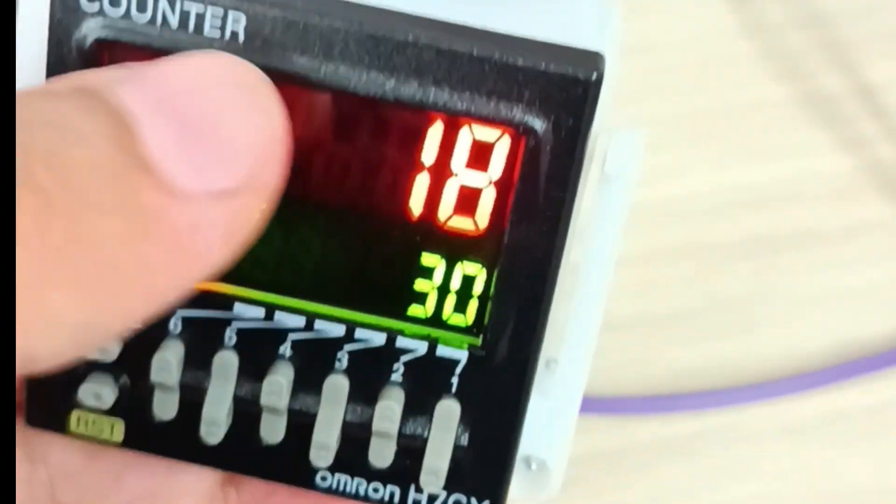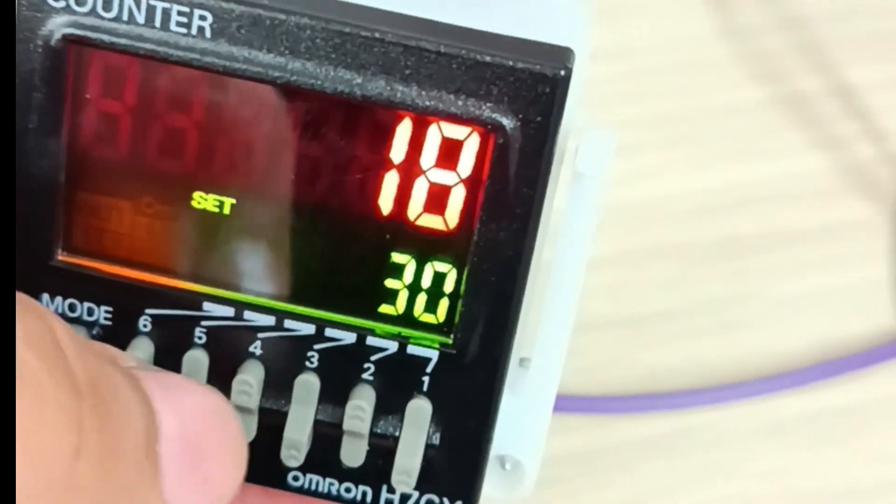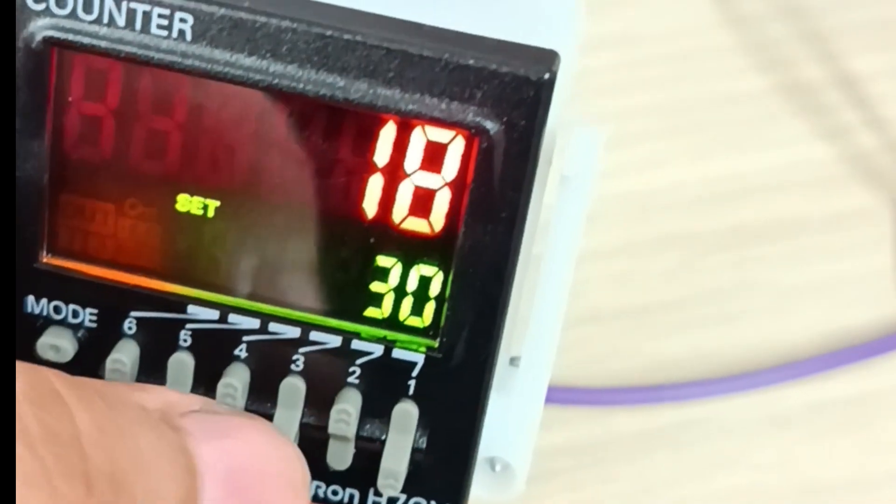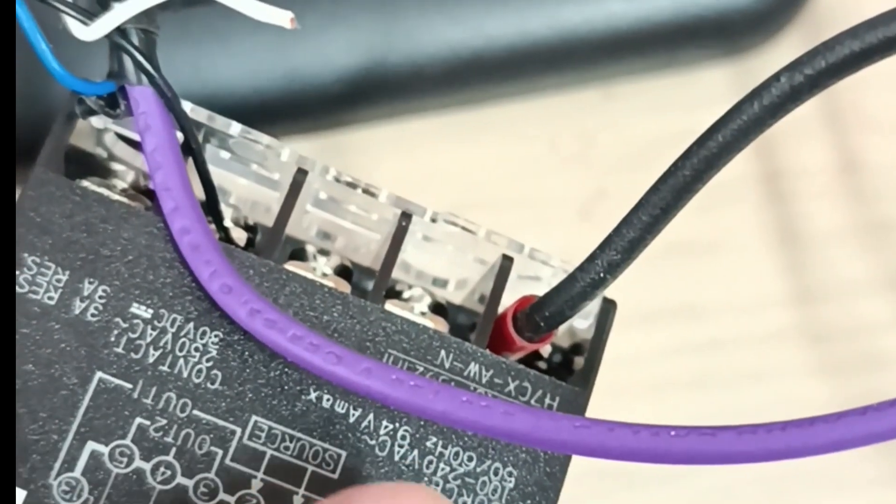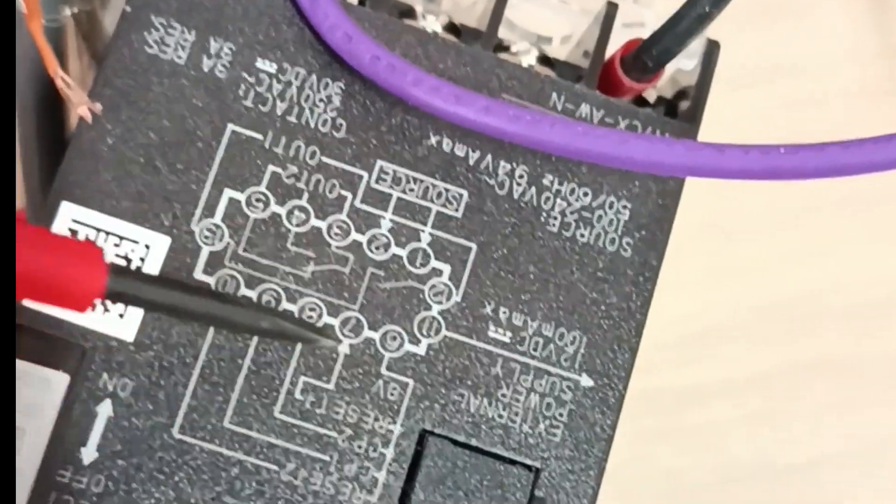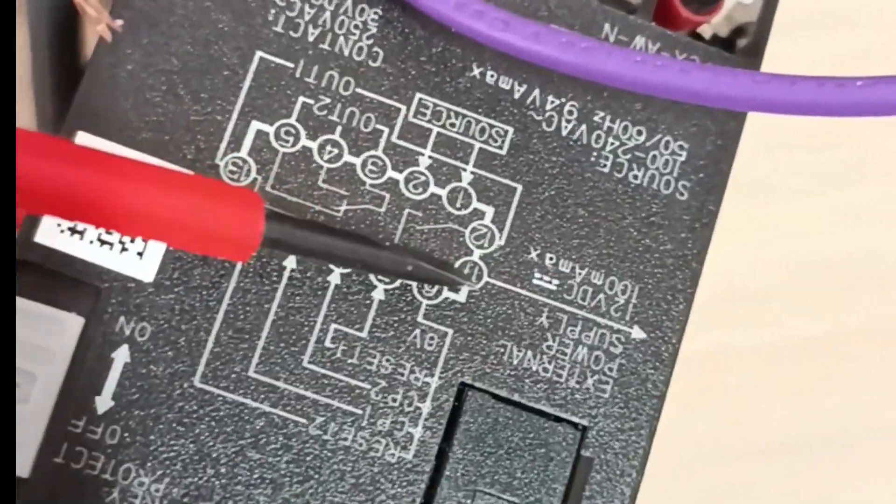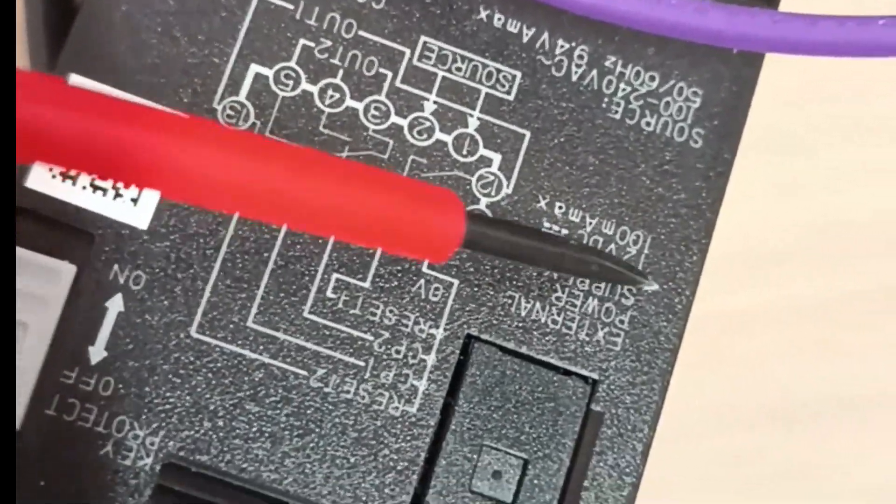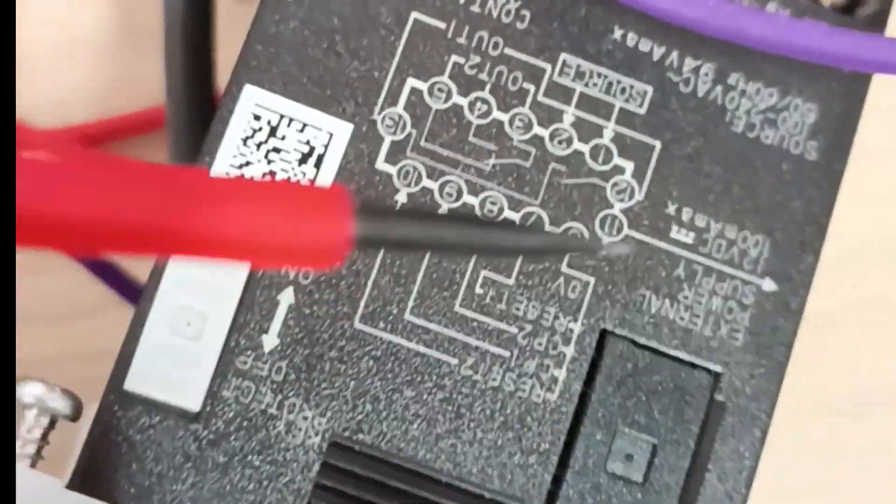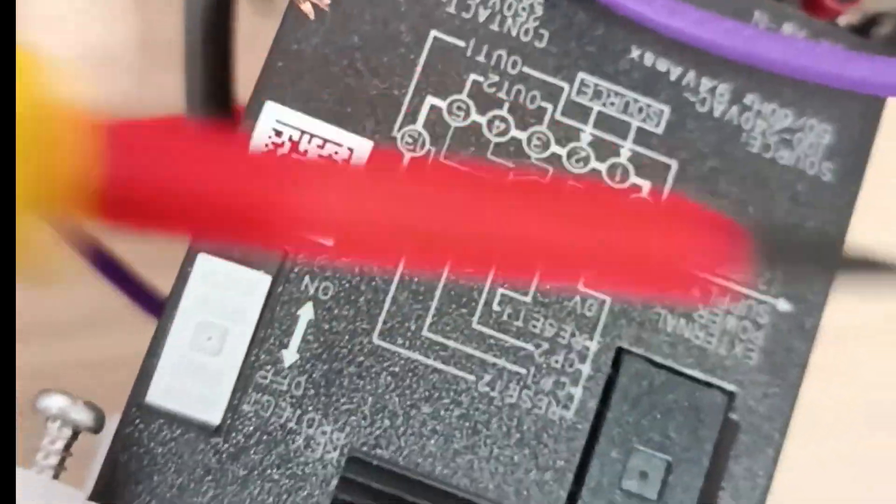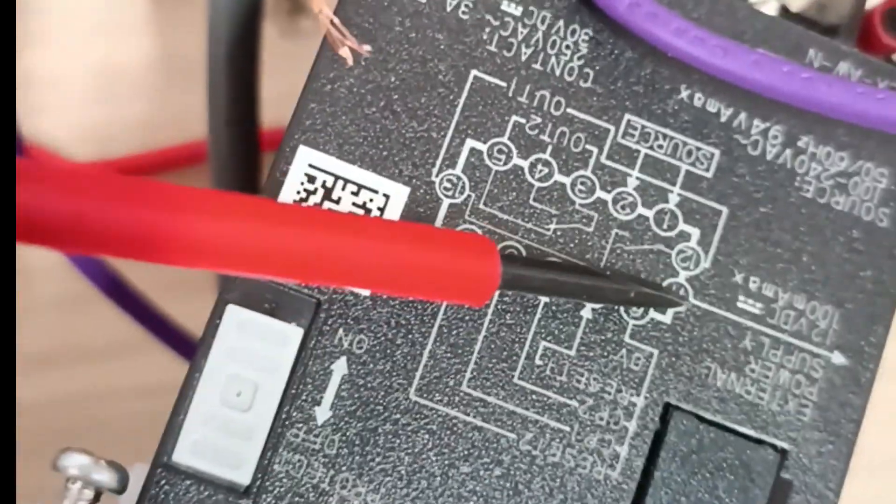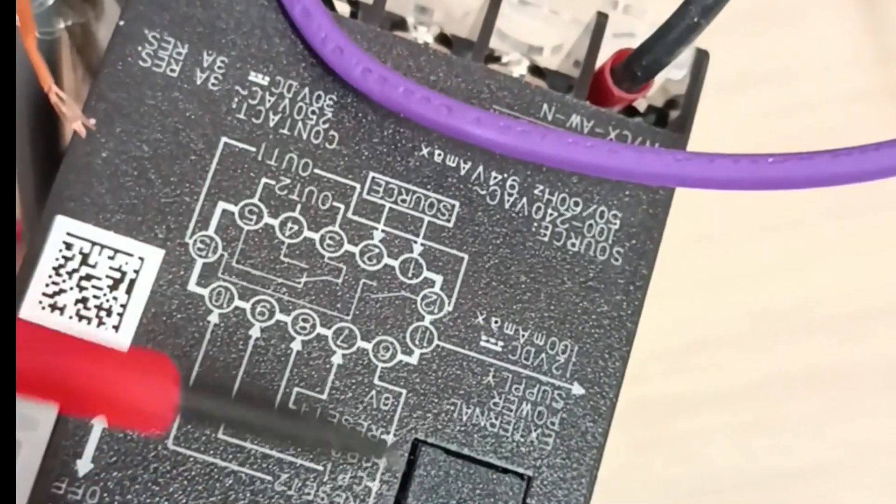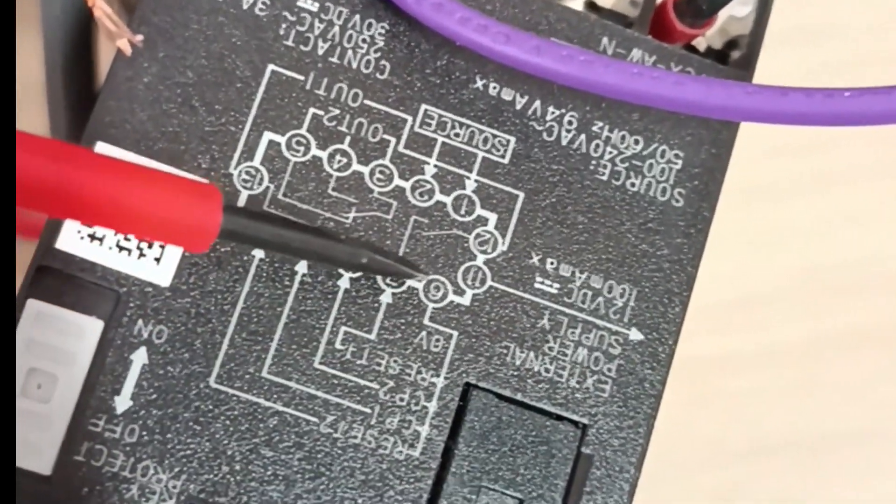Regarding the connection method, we connect the power supply from 100 to 240 volt AC to pins 1 and 2. Here we have pin 11 which outputs 12 volt that can be used to power the sensor or in this case the encoder, and pin 6 is 0 volt or common for the 12 volt output.